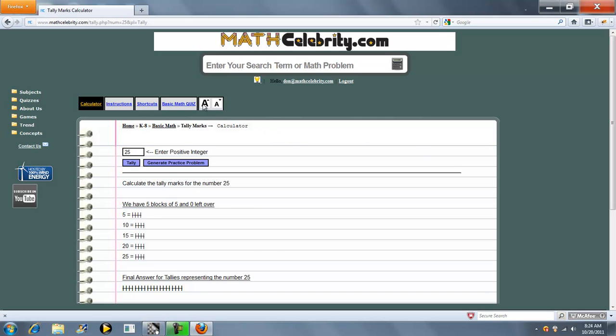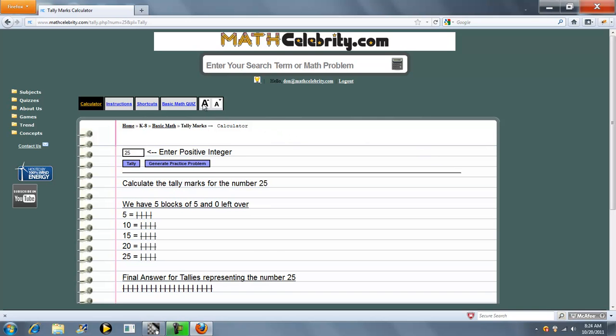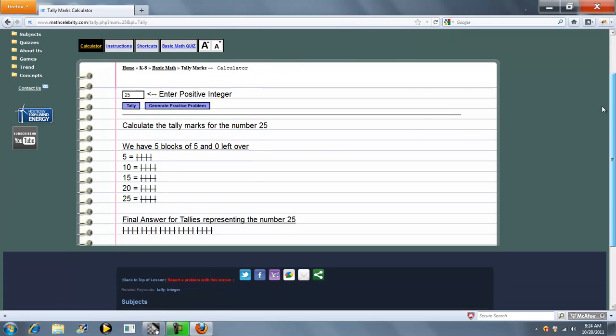So we press the button and what we do is we take your number in blocks of 5 until we have zero left over. Now 25 tallies worked out to be exact 5 blocks of 5.